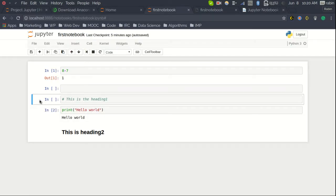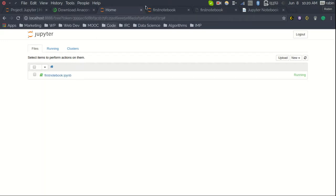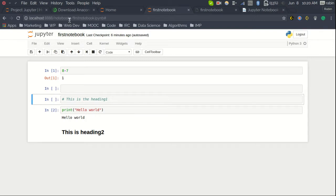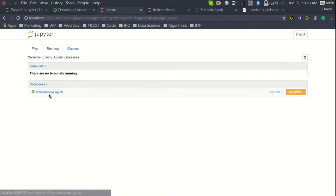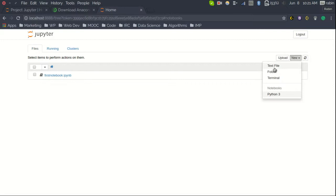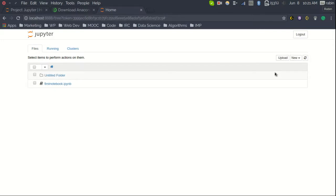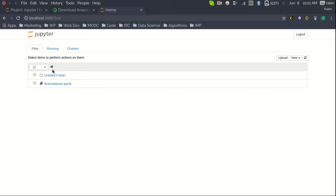You can also see additional tabs in the dashboard, including a Clusters tab. The current IPython notebook I am working on is running and shown in green. From the dashboard you can sort, rename, and delete notebooks. You can also create new folders and navigate back to your home directory — the directory from which the IPython notebook server was started.